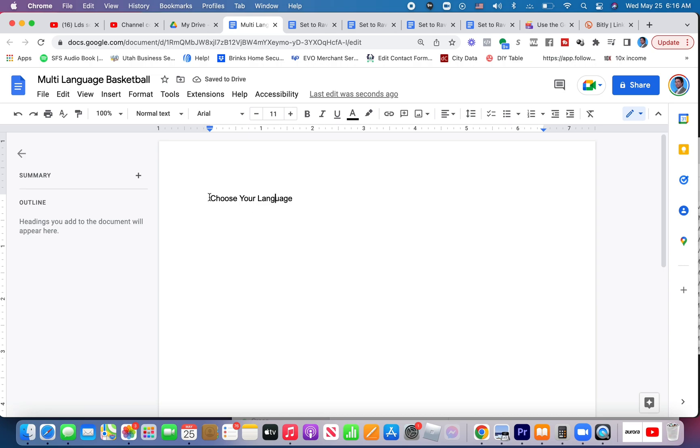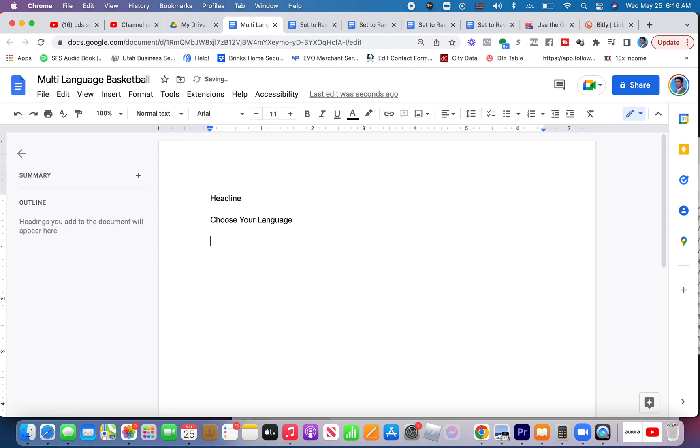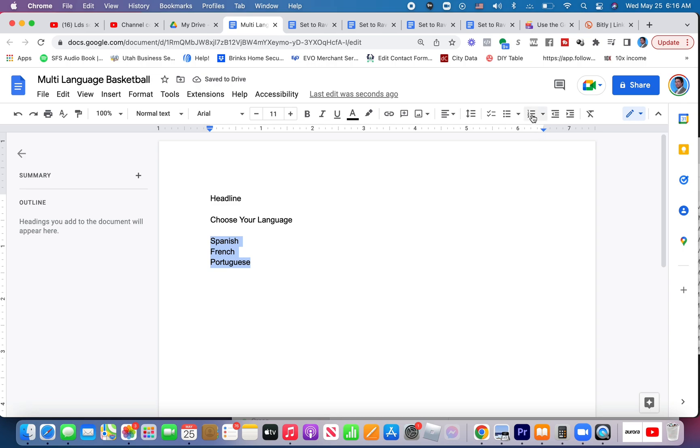Maybe you want to, before you do that, maybe you want to have the headline, what the article's called, and then click choose your language and put Spanish, French, Portuguese, whatever languages you're going to do.